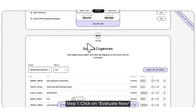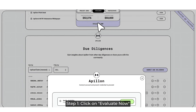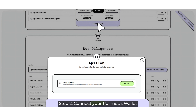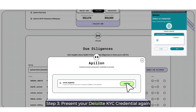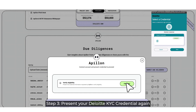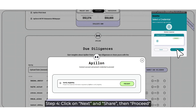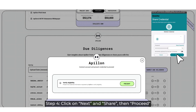Step 1: Click on Evaluate Now. Step 2: Connect your Polymix wallet. Step 3: Present your Deloitte KYC credential again. Step 4: Click on Next and Share, then proceed.